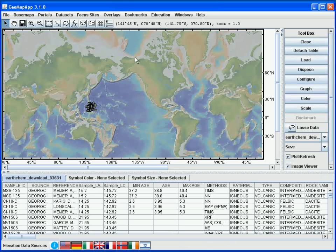The second thing we notice is that the symbols have been plotted as grey circles on the map. We use the zoom button to zoom to this location.